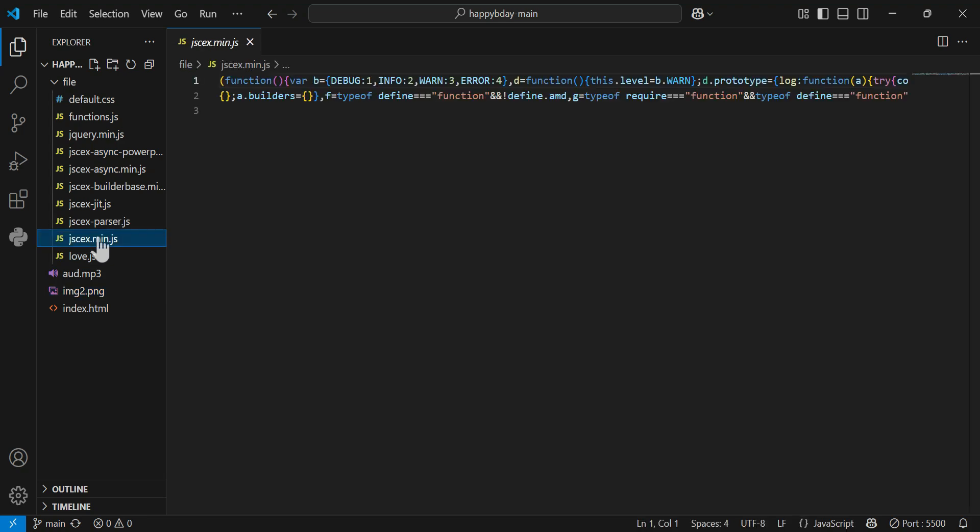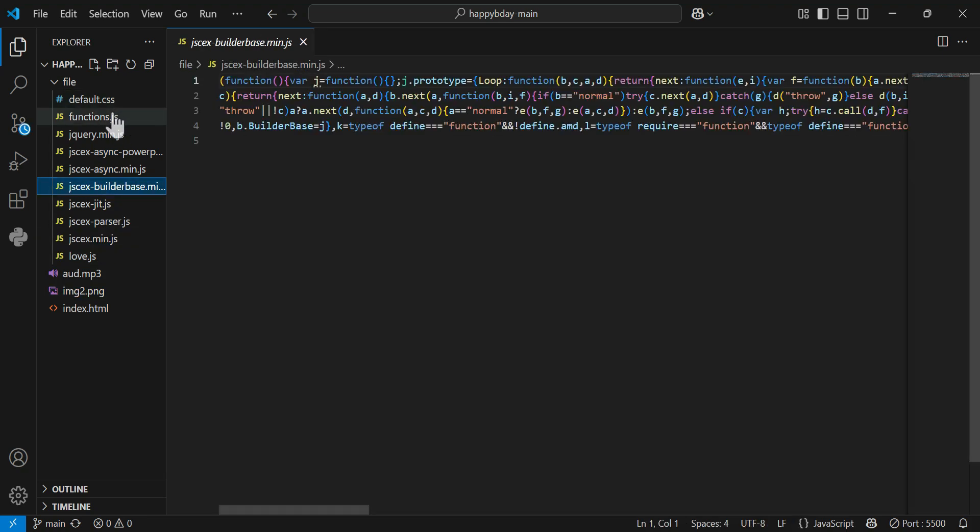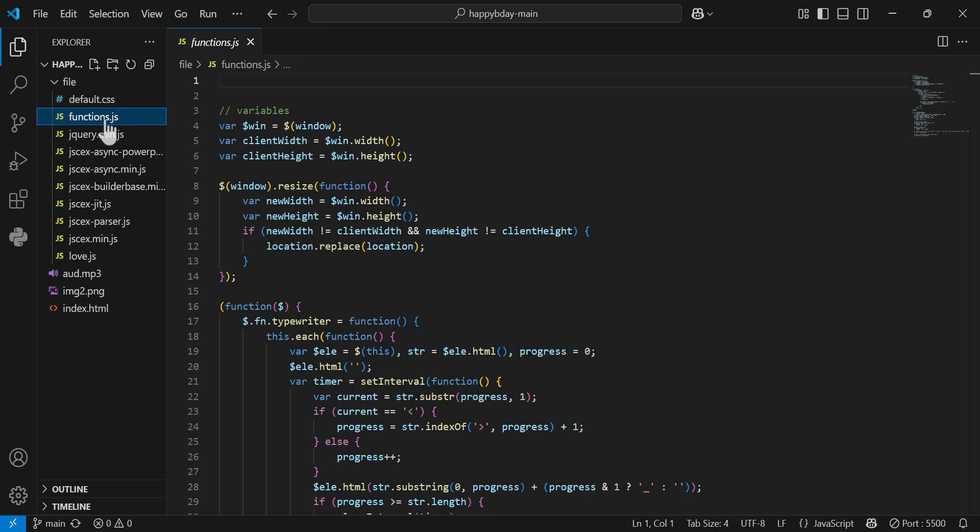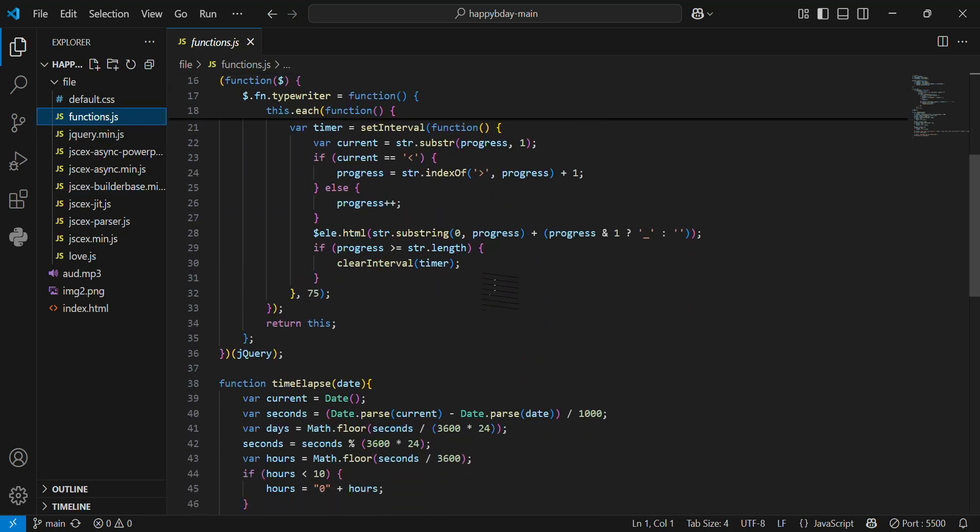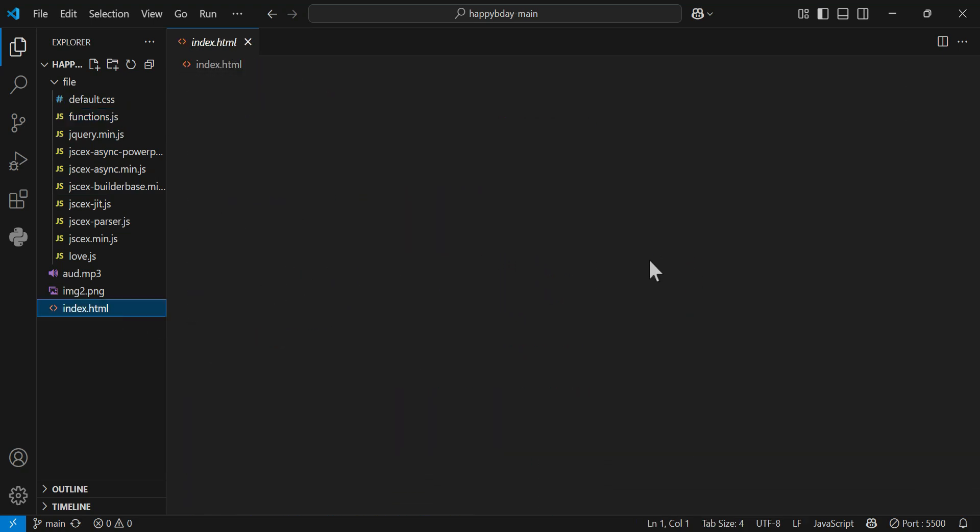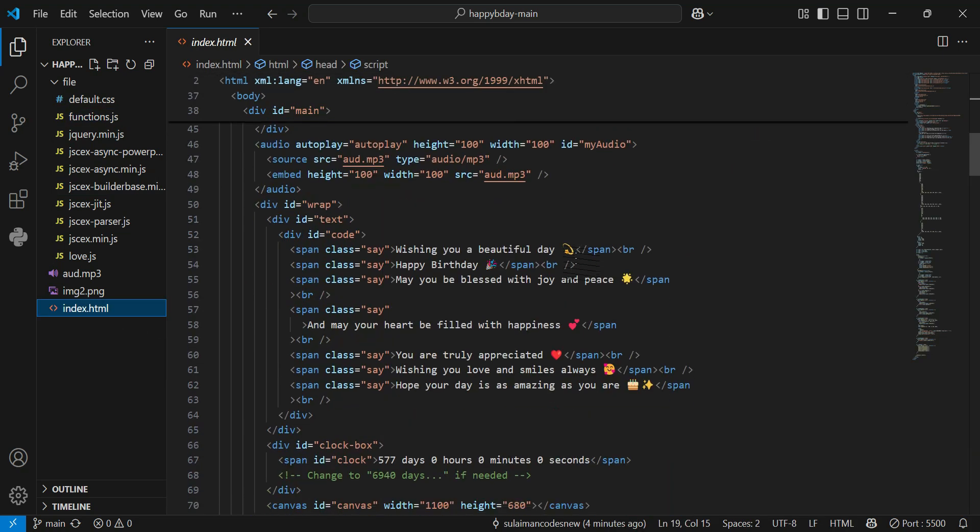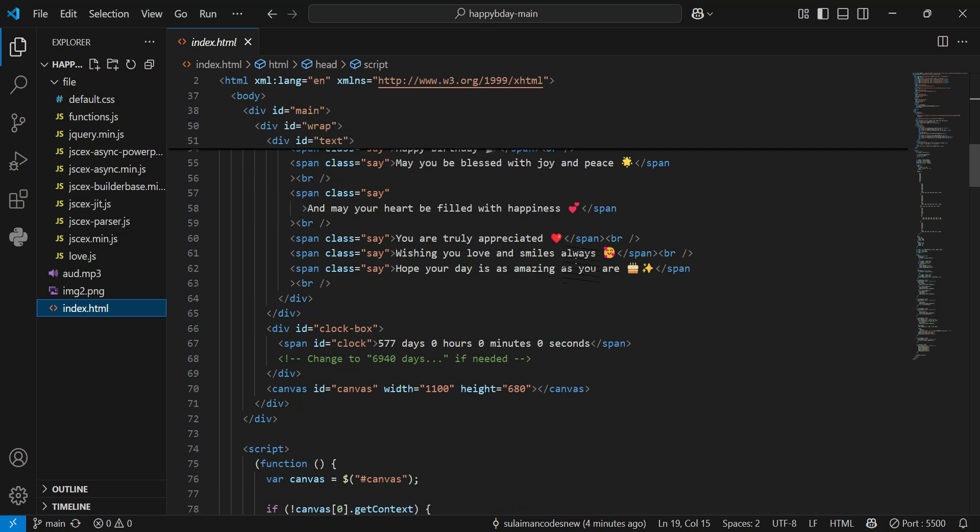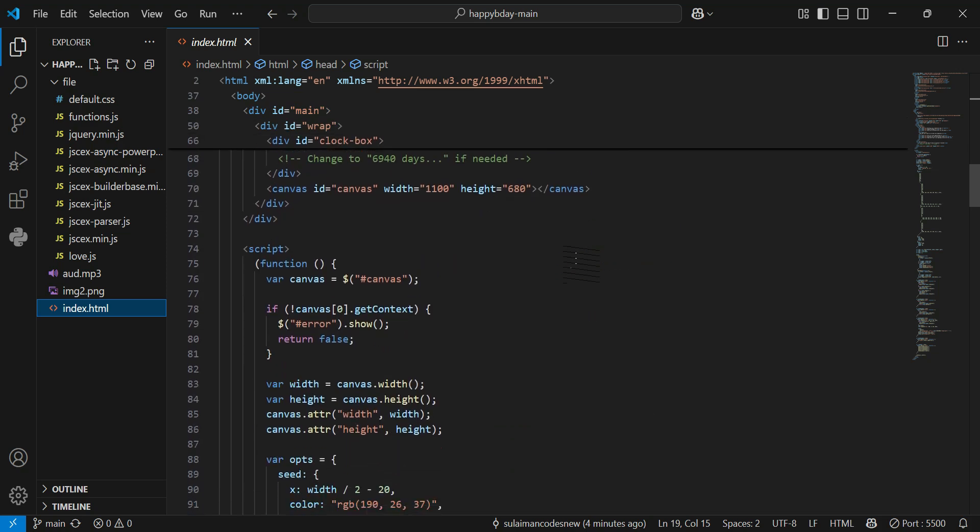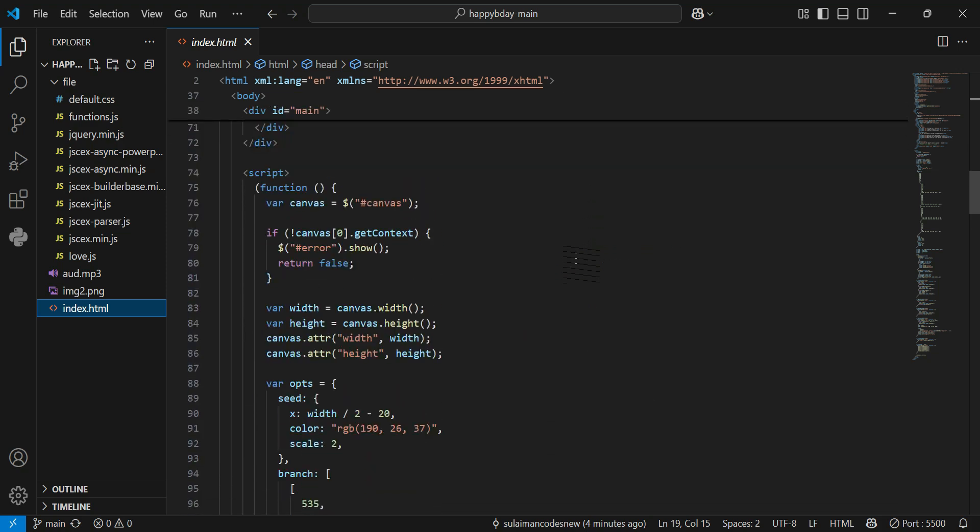Okay, the other animations, like if you are too much good with JavaScript, so you can edit these files as well. But I think so, that's enough for you guys. Like this, you need to change the image and the wishes and then good to go.